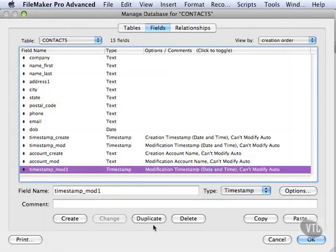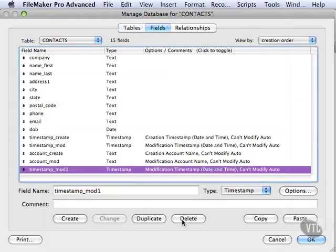We're going to delete that field, too. We don't need it. Or in fact, we actually don't have to delete it. You'll see what happens when we cancel this manage database dialog. We can actually go back to where it was when we started off in this for the first time.